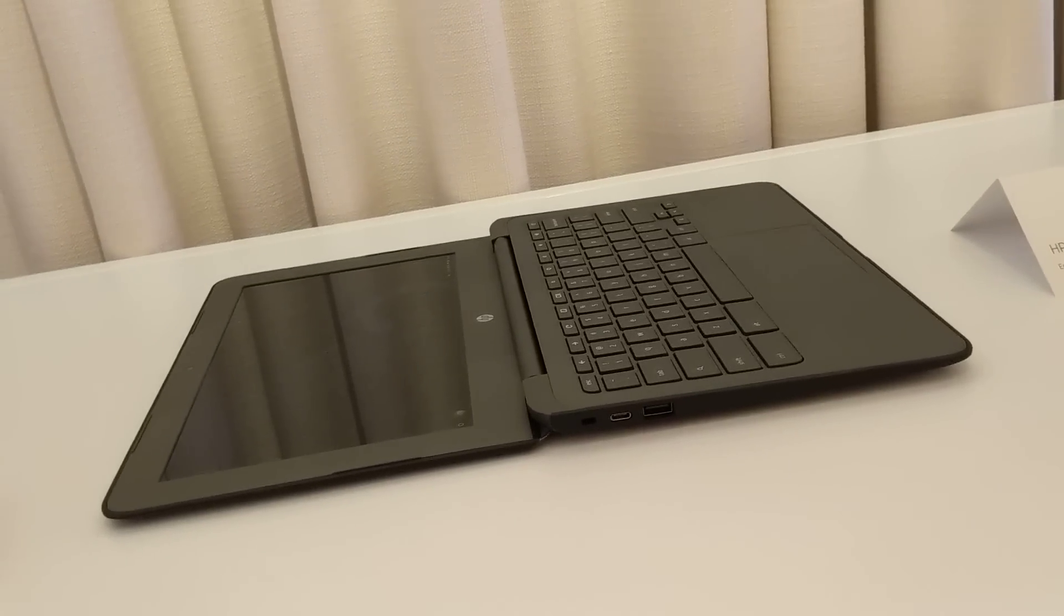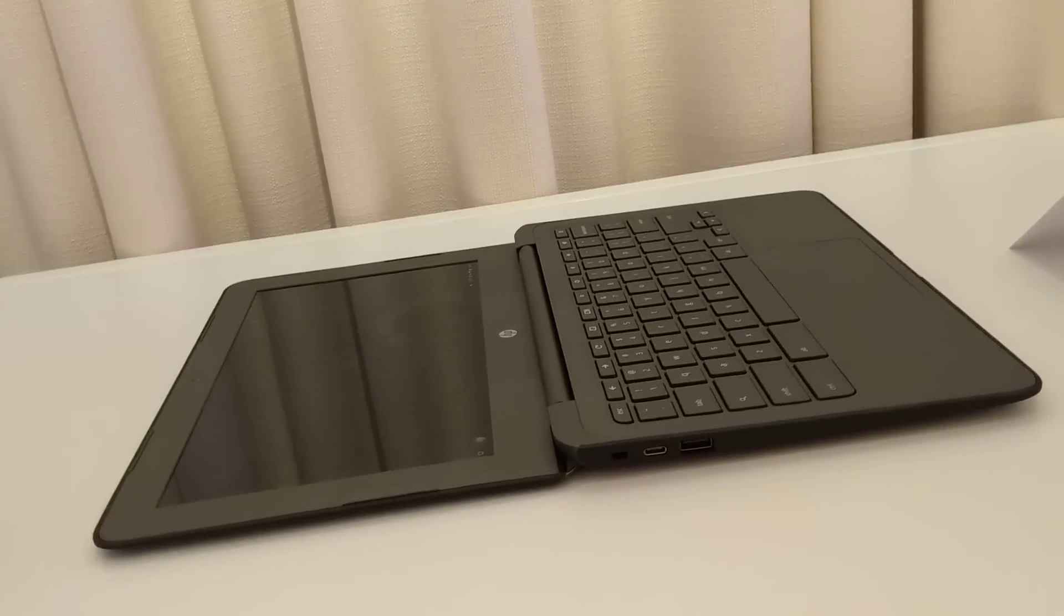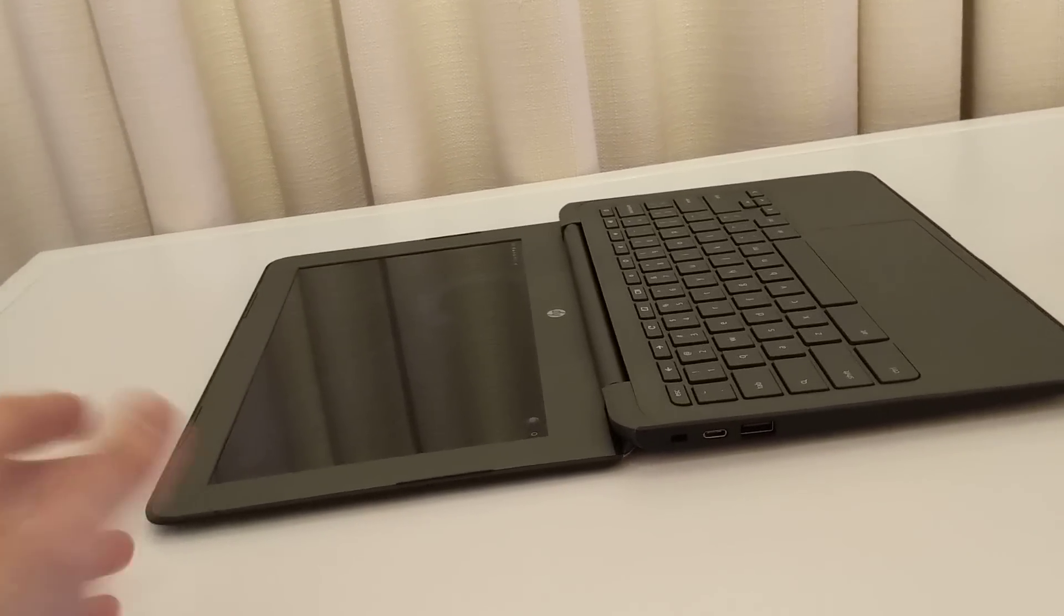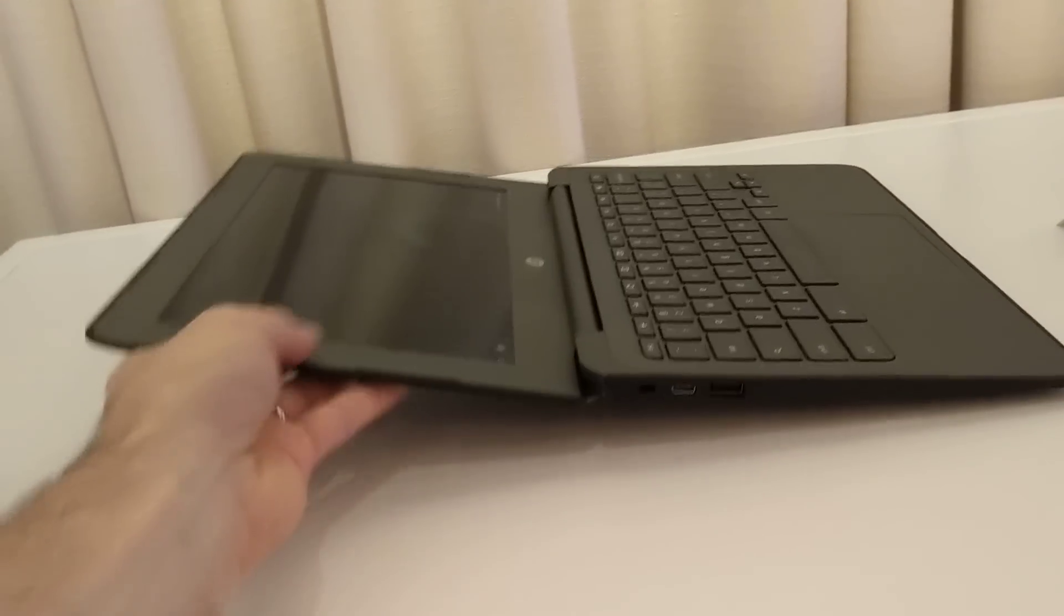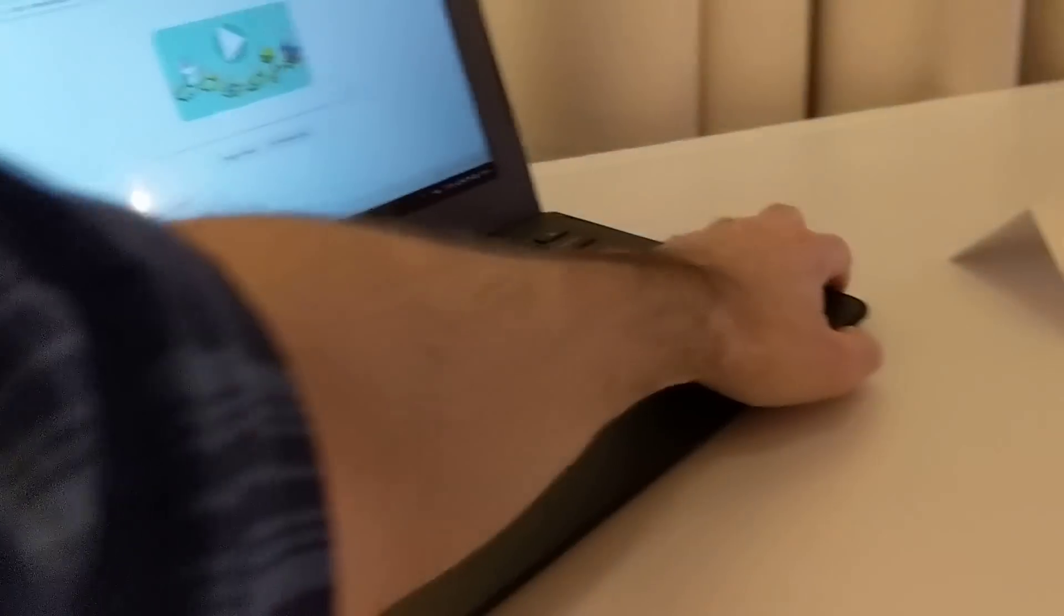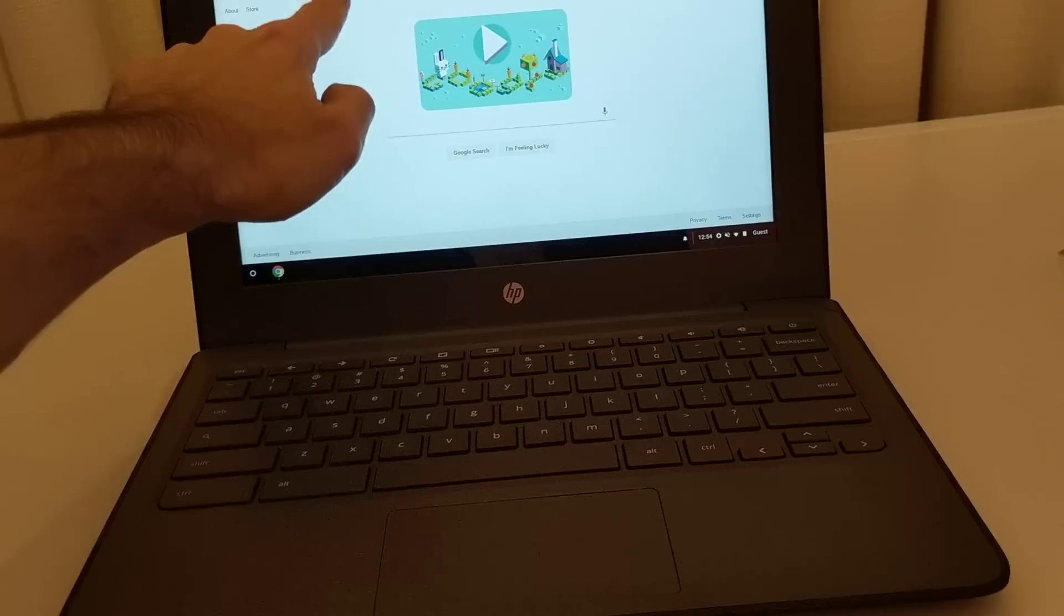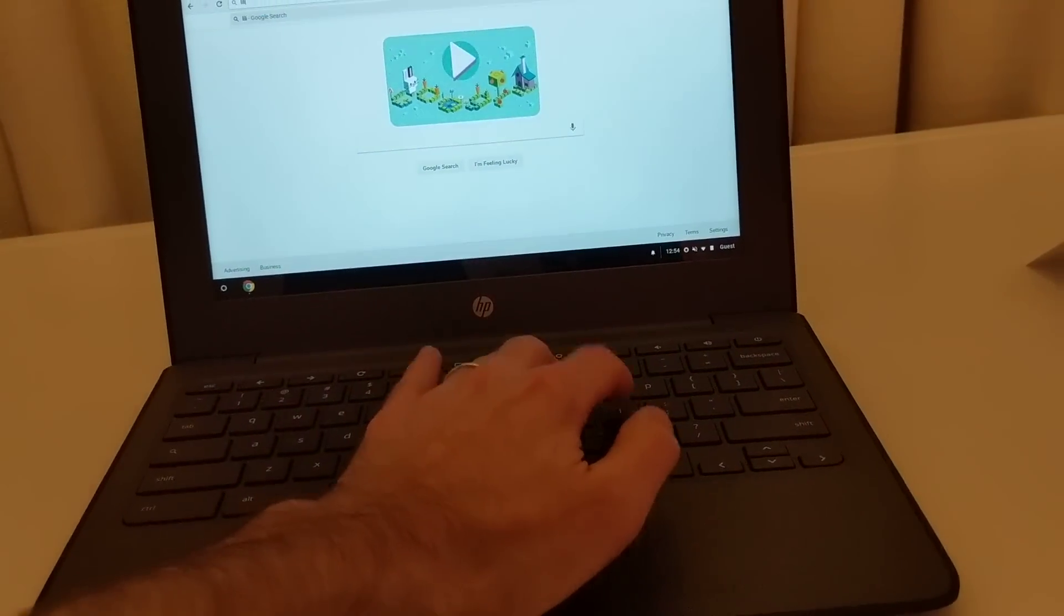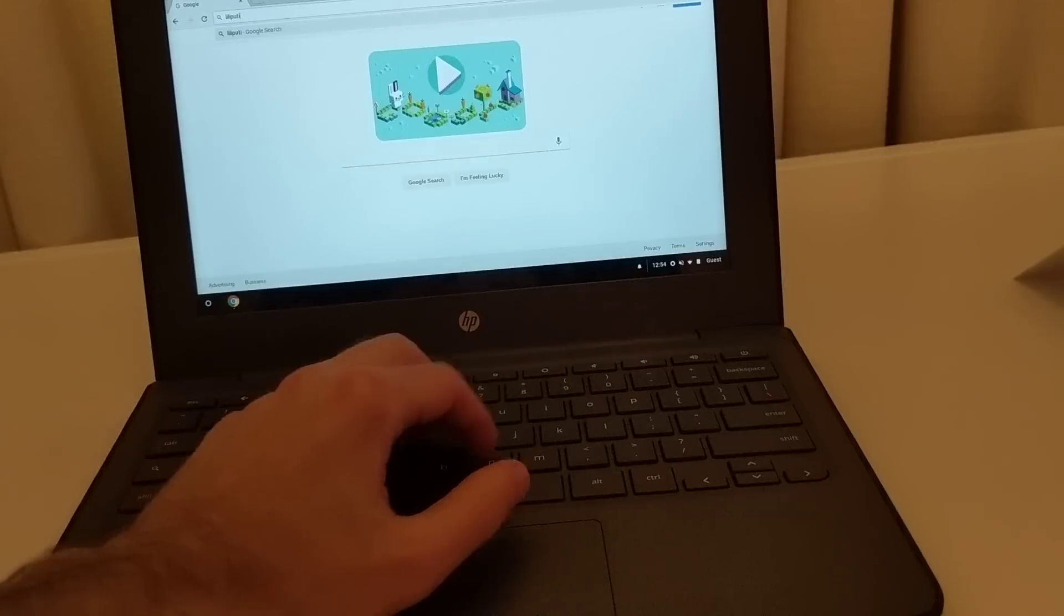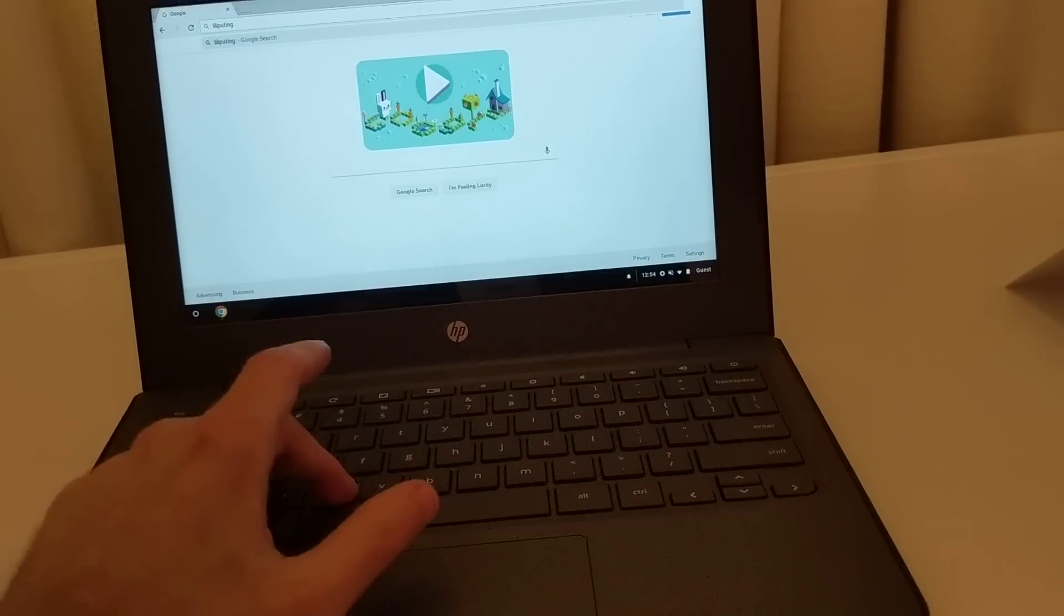This might be useful in a classroom, for instance, if you're standing over a desk and want to look down and type at the same time. It's not a tablet, but it does have a touchscreen display, so you can touch that and surf the web.